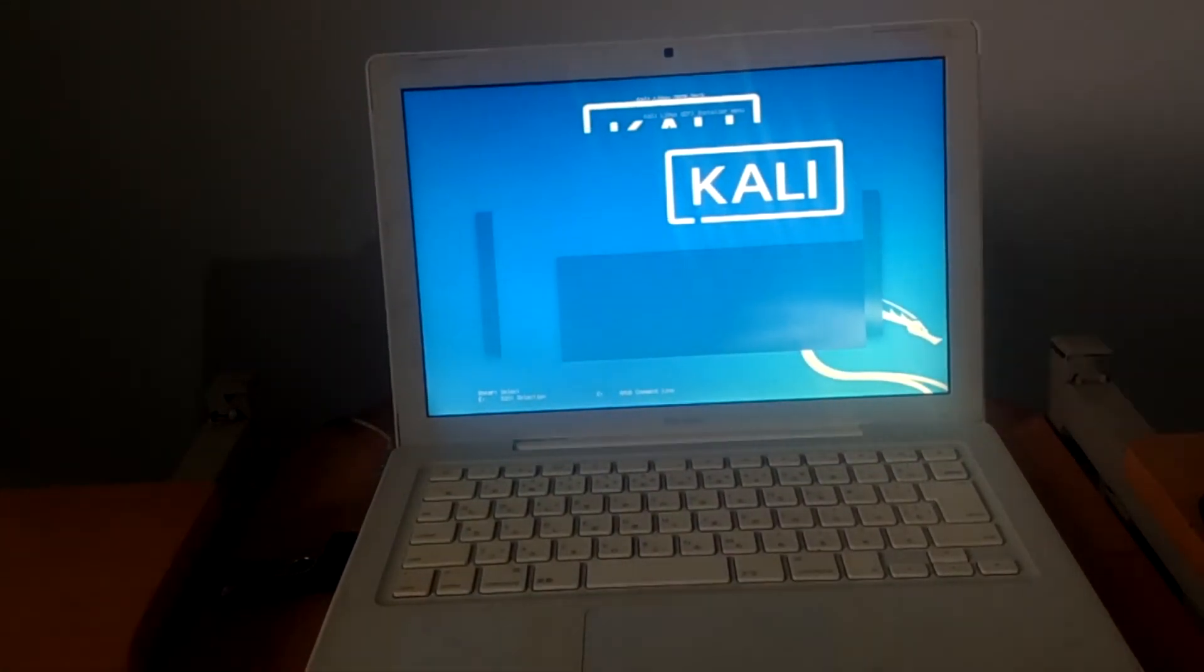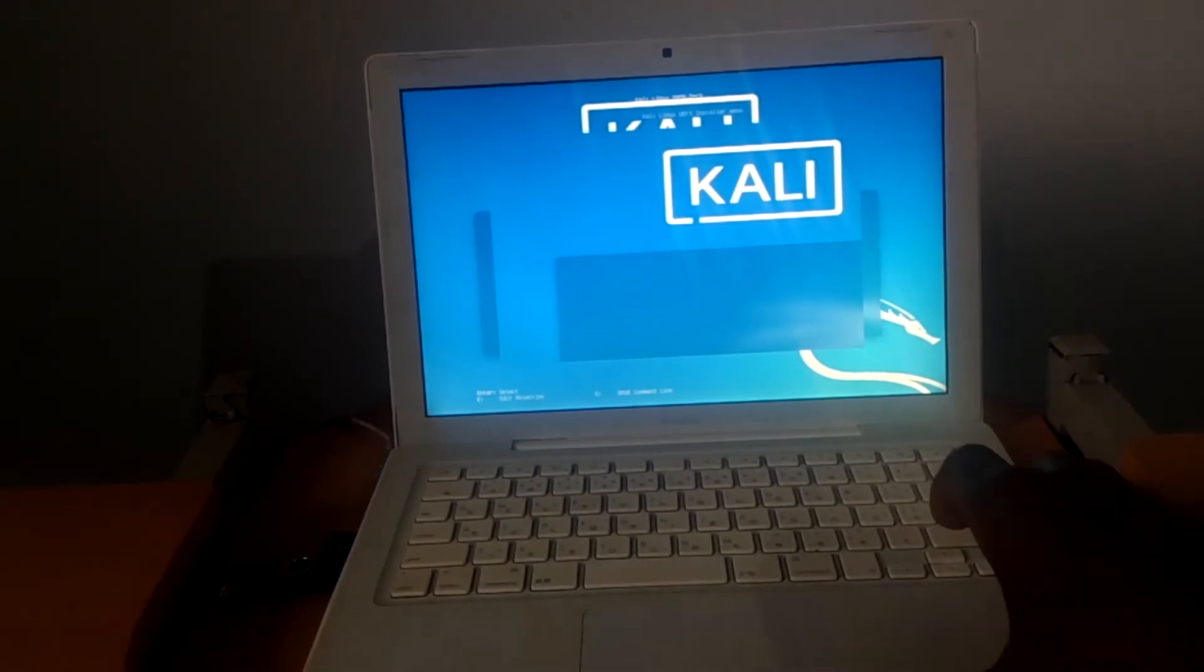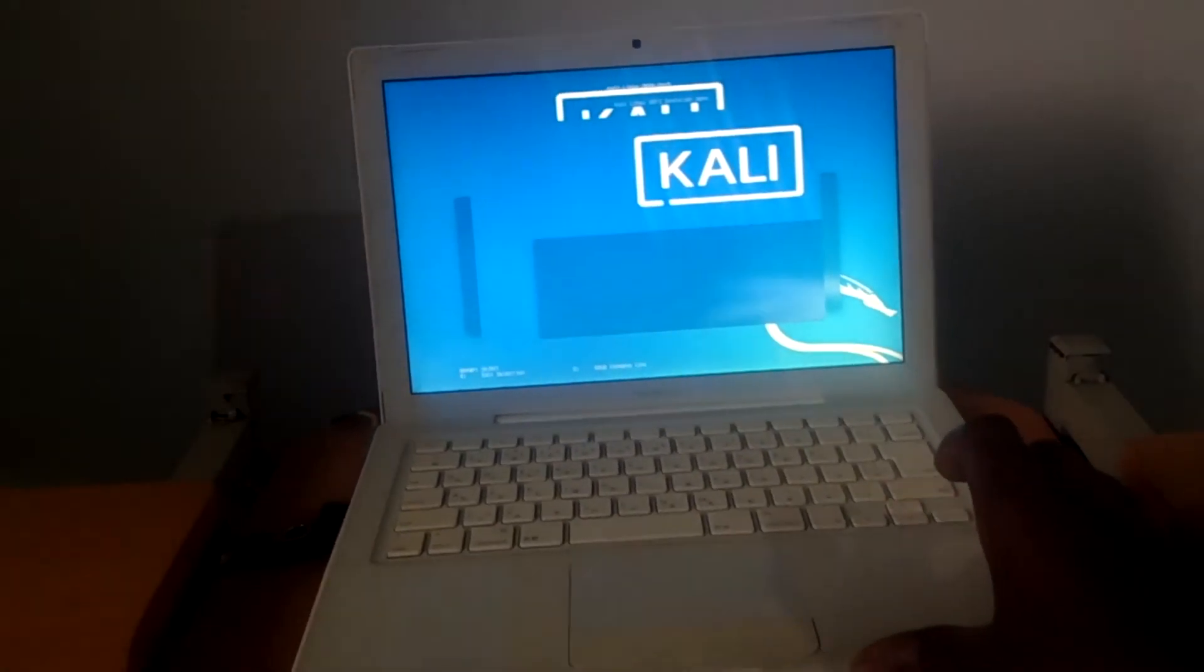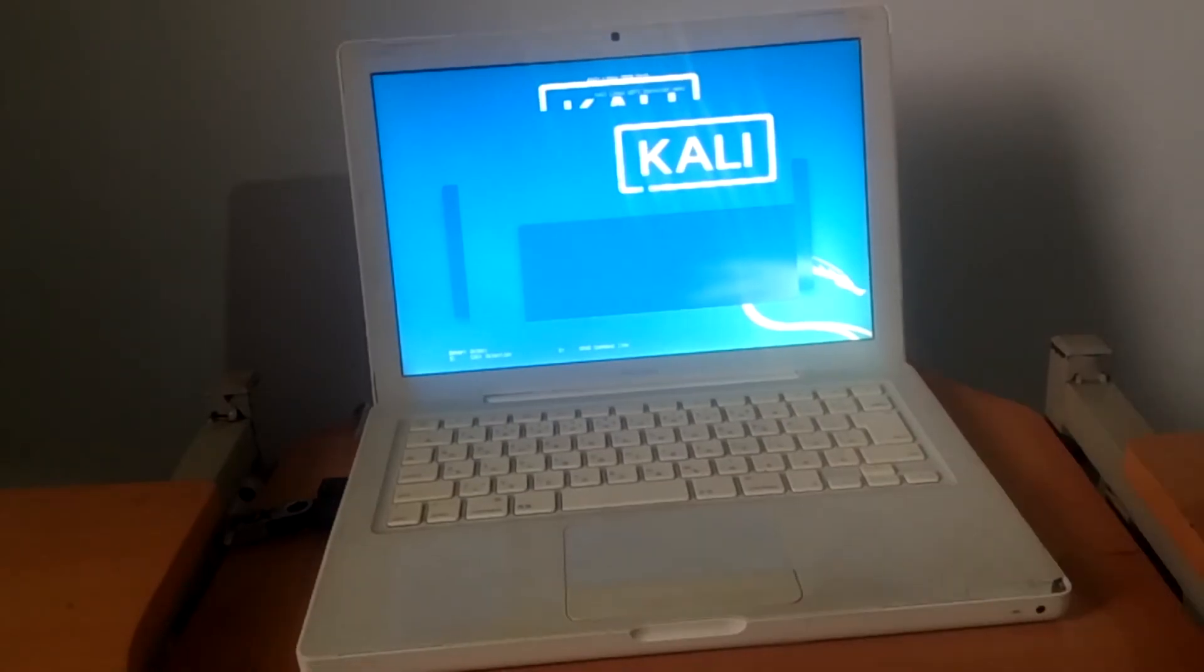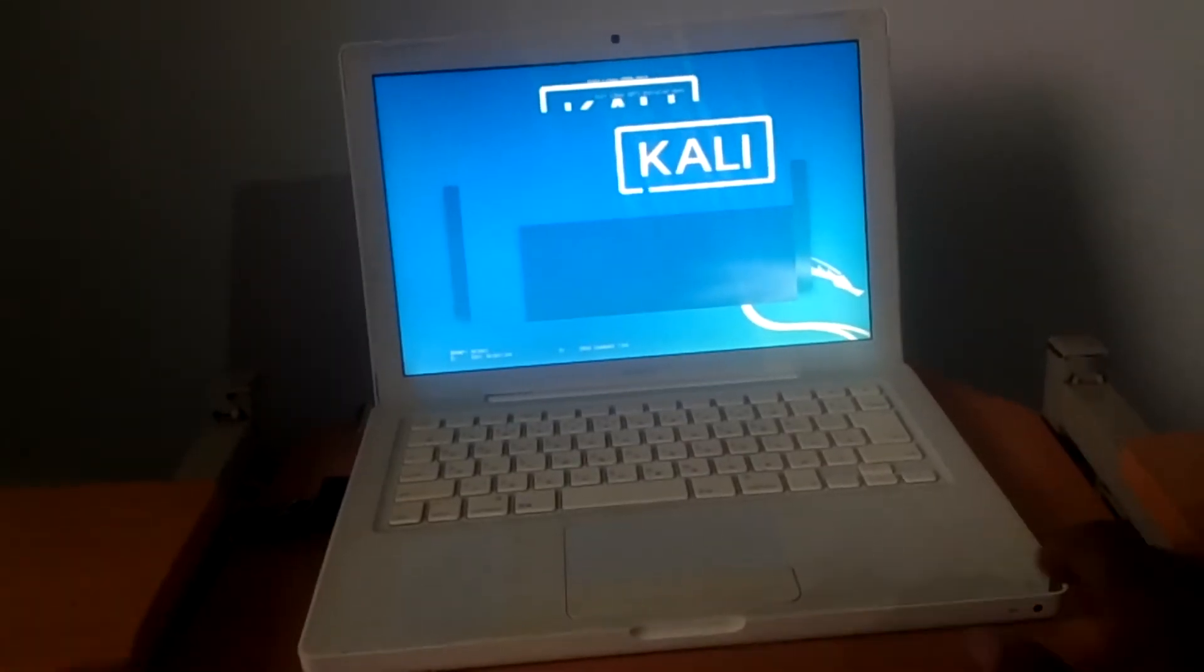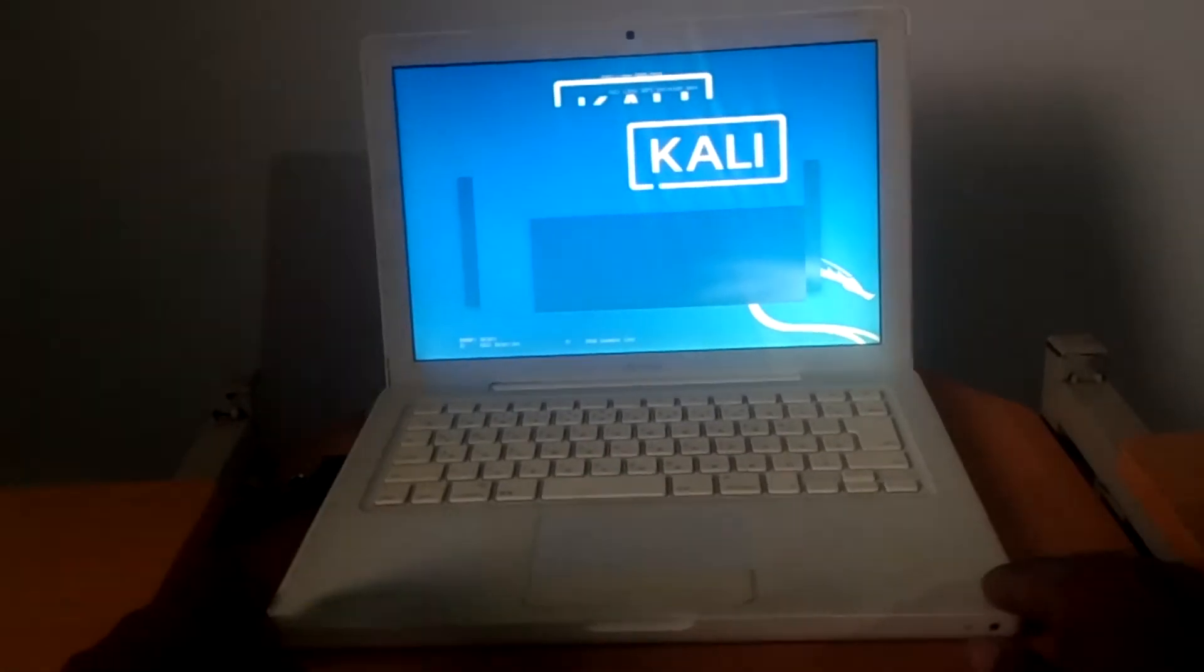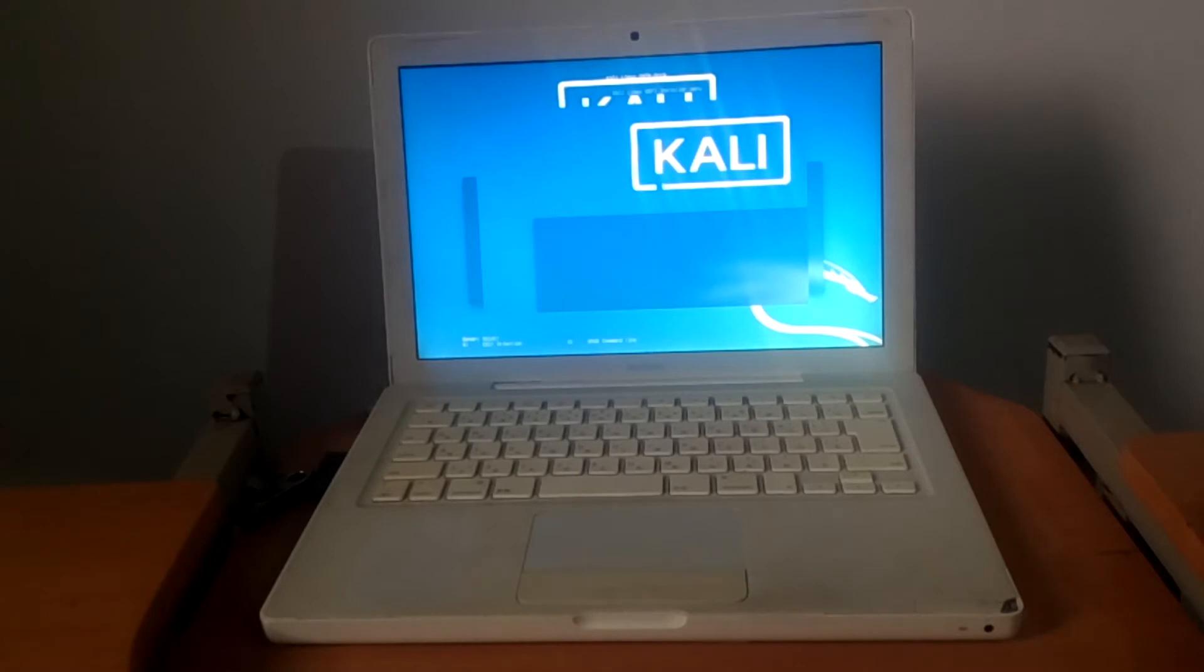This is how you boot your Kali Linux on a Mac. You have to wait for it for a few seconds as the computer loads the files from the USB flash. This will take a few minutes.